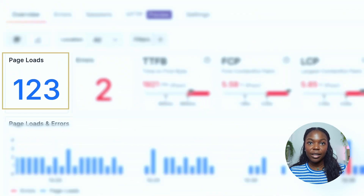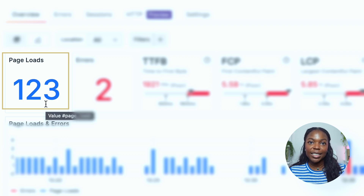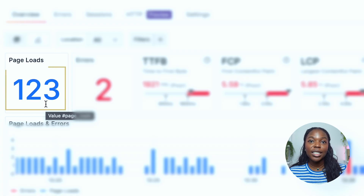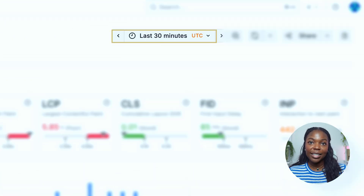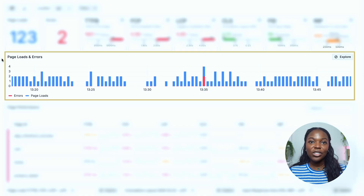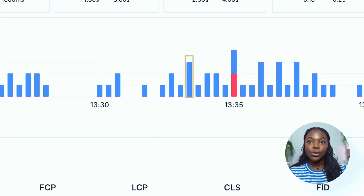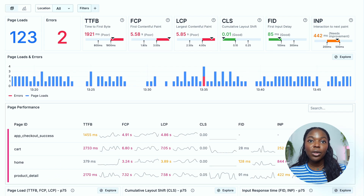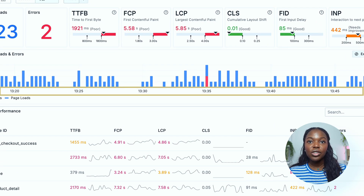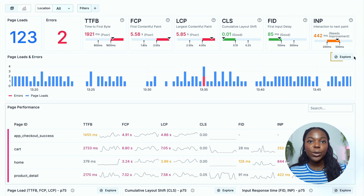Let's start with the page load section. This first metric shows the total number of page loads in the specified time frame. As you can see on the dashboard, the page has been loaded by users over 100 times in the past 30 minutes. Scrolling down, you'll see the page loads and errors chart, which shows the distribution of page loads in the past 30 minutes. The blue represents successful loads, and the red represents pages that have hit errors. For example, if a user attempted to load a page but encountered a JavaScript error, this would show up in red. You can use this time window selection to zoom into a specific interval.